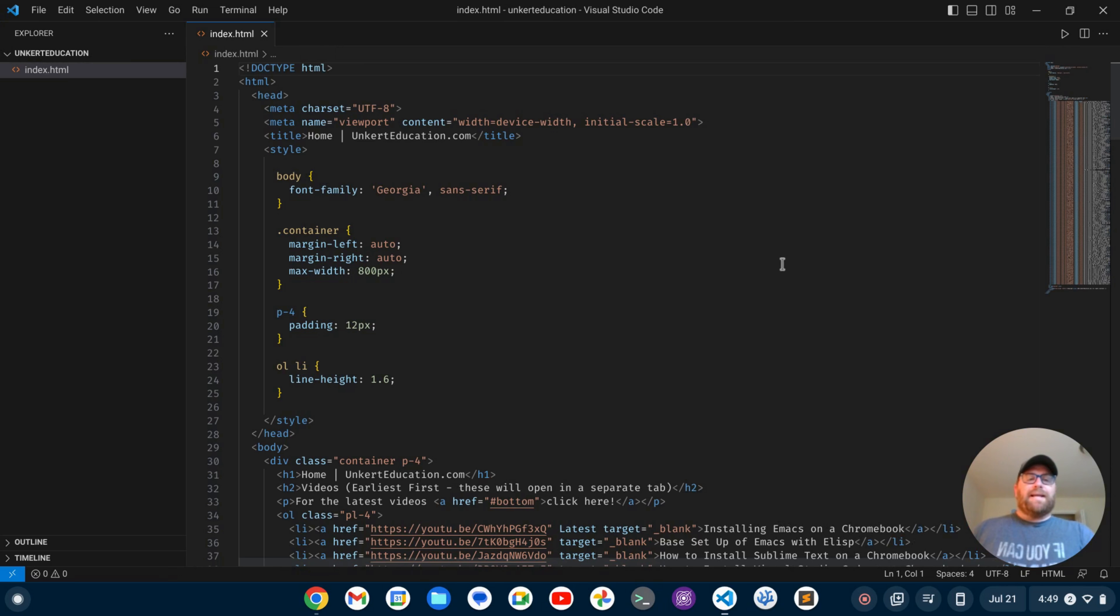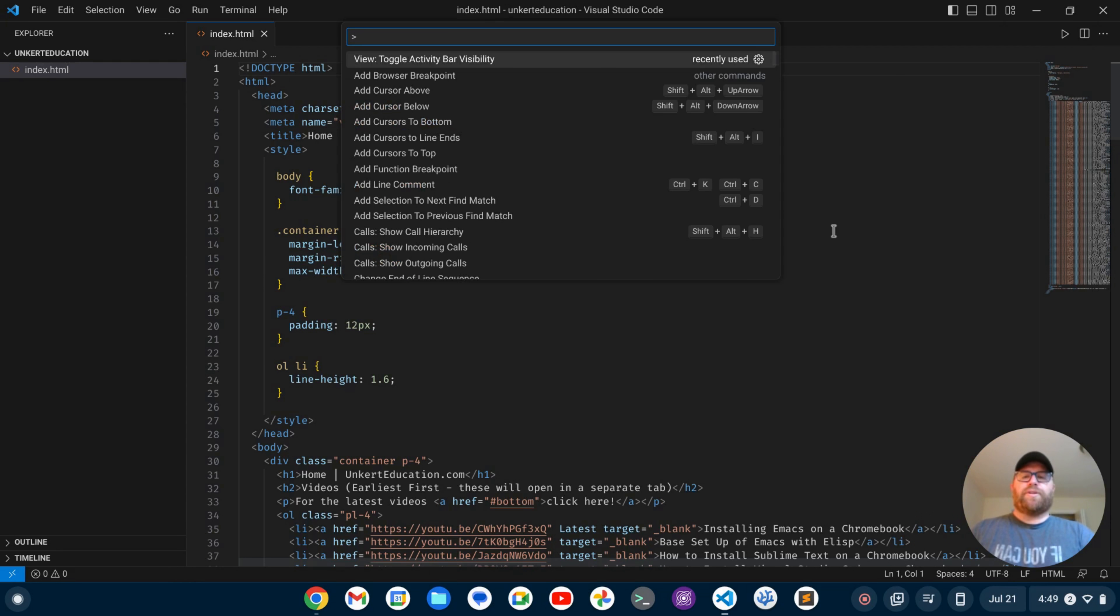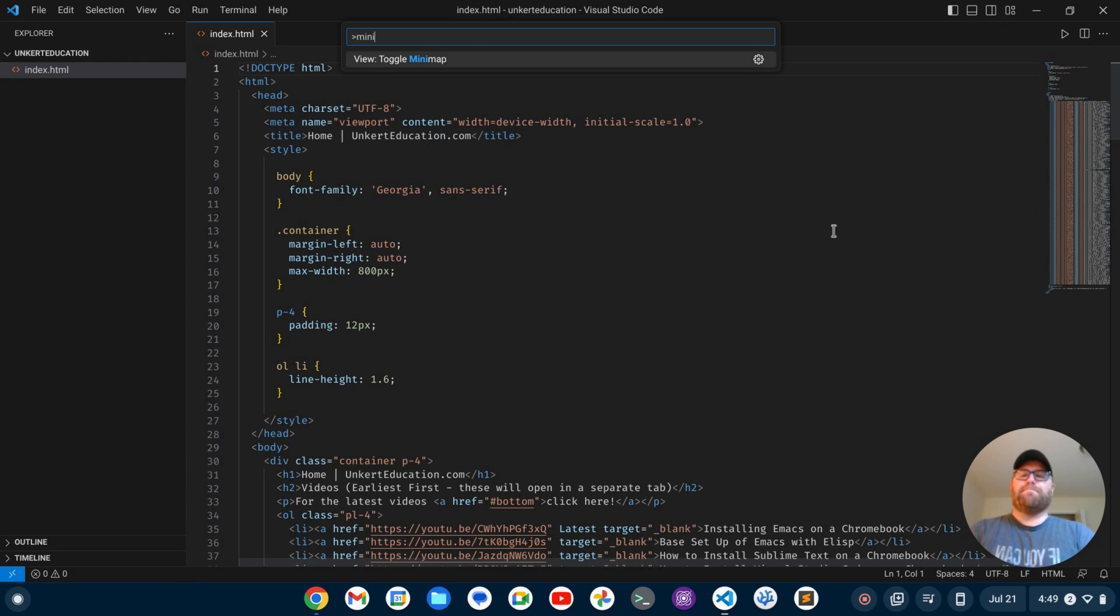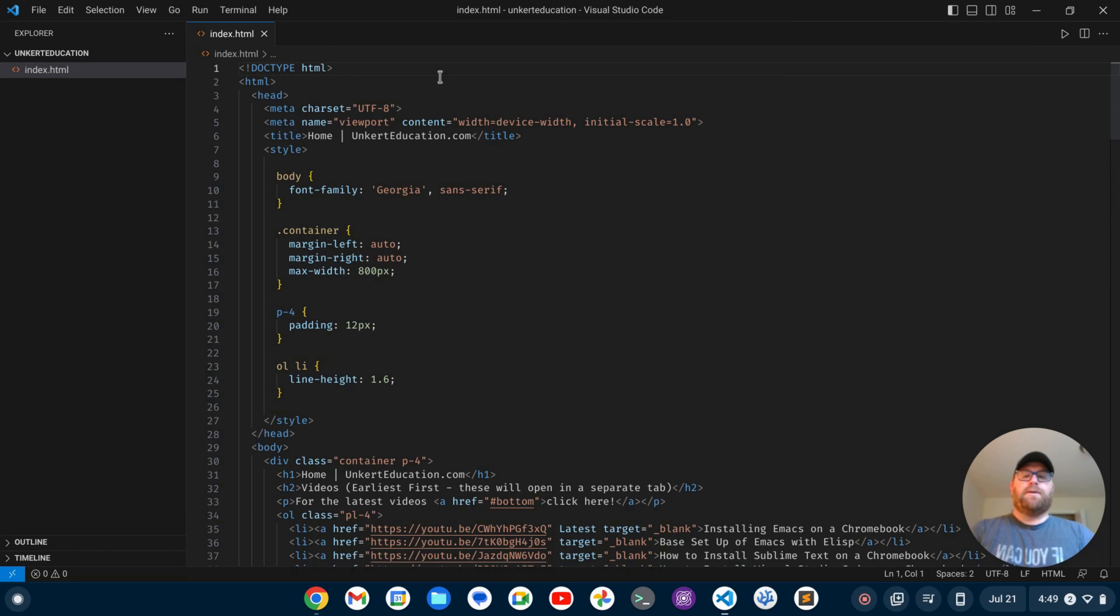The next thing I want to get rid of is this minimap over here. Again, I'll do Ctrl+Shift+P. I can start to type 'minimap,' and I get this 'View: Toggle Minimap.' I'm going to hit Enter, and that goes away.